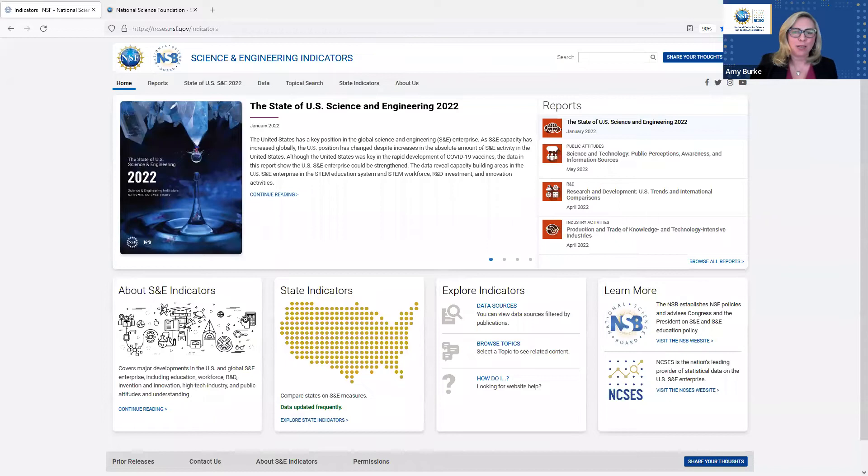Now that you've seen the overview, I'd like to go back to our panelists to share their perspectives on the data in these reports. I would like to ask our panelists for their perspectives on indicators, starting with Kay. As a long-time user of the indicators reports and data, and someone who has worked in science policy for most of your career, can you tell us how and why you turn to these data?